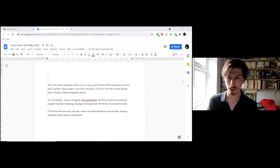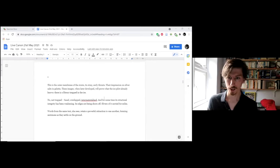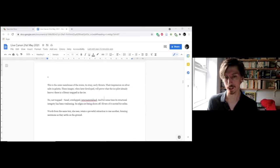This is the outer membrane of the storm. Its stray, surly thrusts. Their impression on silver salts in gelatin. These images, when later developed, will prove what the ice pilot already knows.